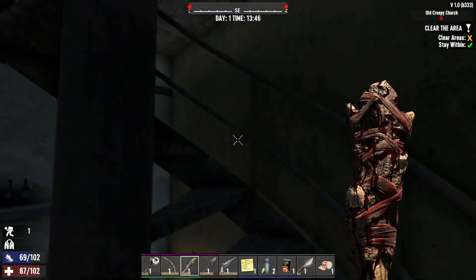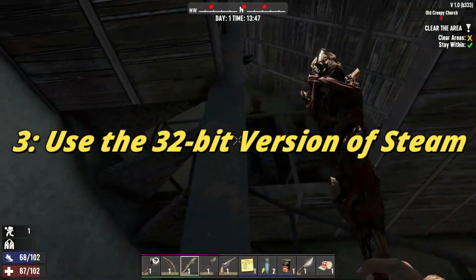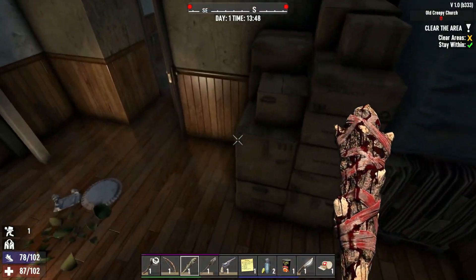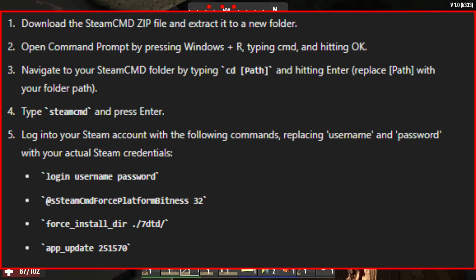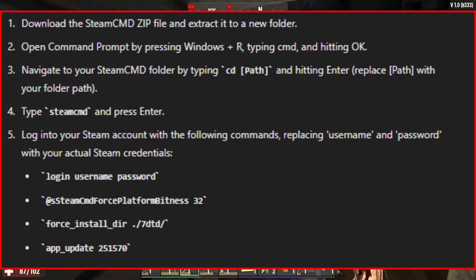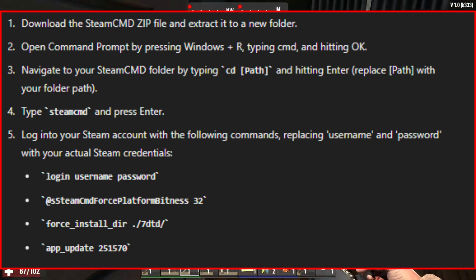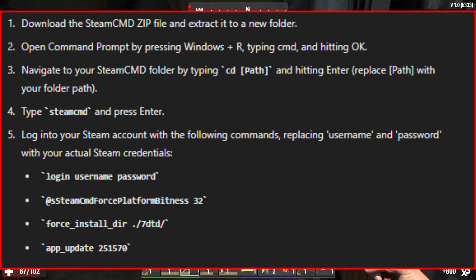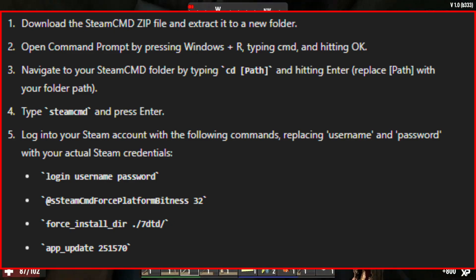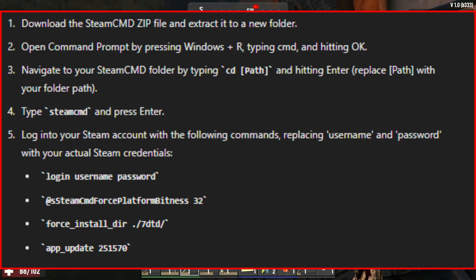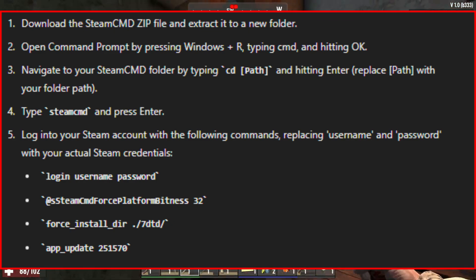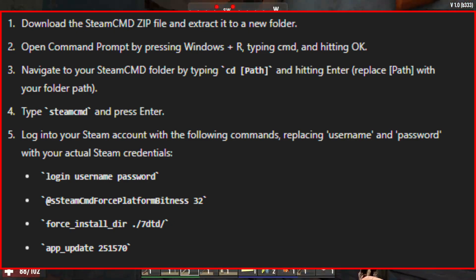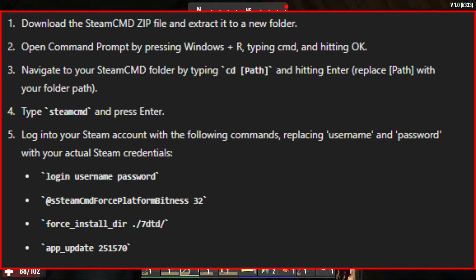If the previous methods didn't work, you can try using the 32-bit version of both Steam and the game. Download the SteamCMD zip file and extract it to a new folder. Open Command Prompt by pressing Windows + R, typing CMD, and hitting OK. Navigate to your SteamCMD folder by typing CD, then your folder path, and hitting Enter. Type SteamCMD and press Enter. Log into your Steam account with the appropriate commands, replacing username and password with your actual Steam credentials. Then launch the 32-bit version of 7 Days to Die from the 7dtd subfolder and see if the crashes are resolved.